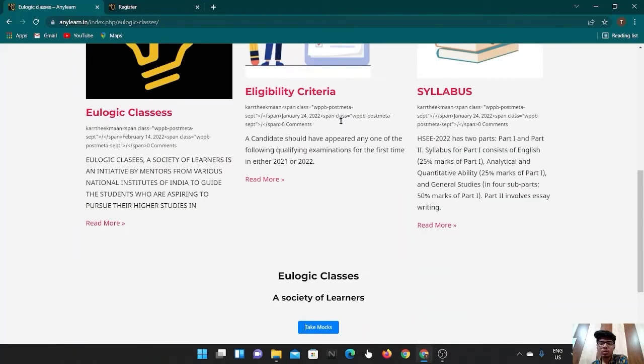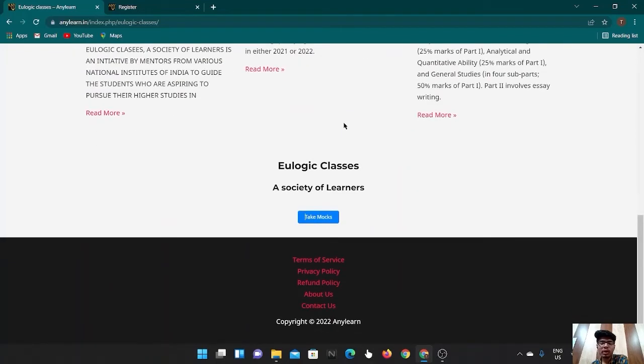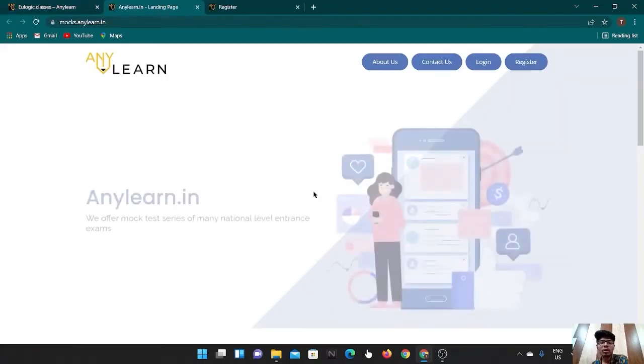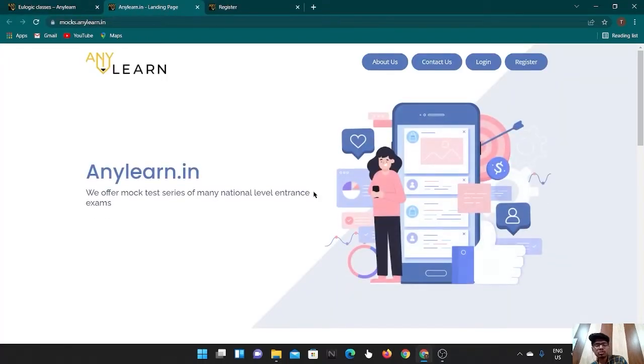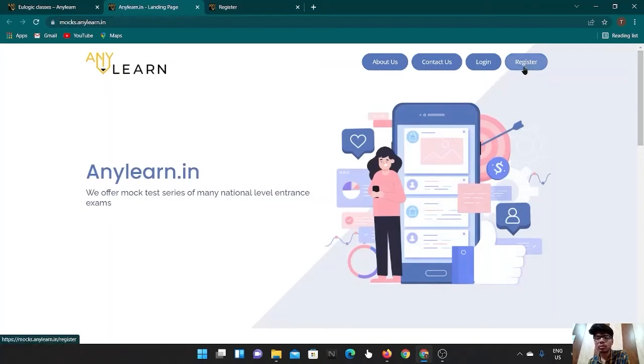Now, if you scroll down, you will find a tab named TakeMocks. Click on that. You will land on another page. Now, first of all, you have to register yourself on our website.